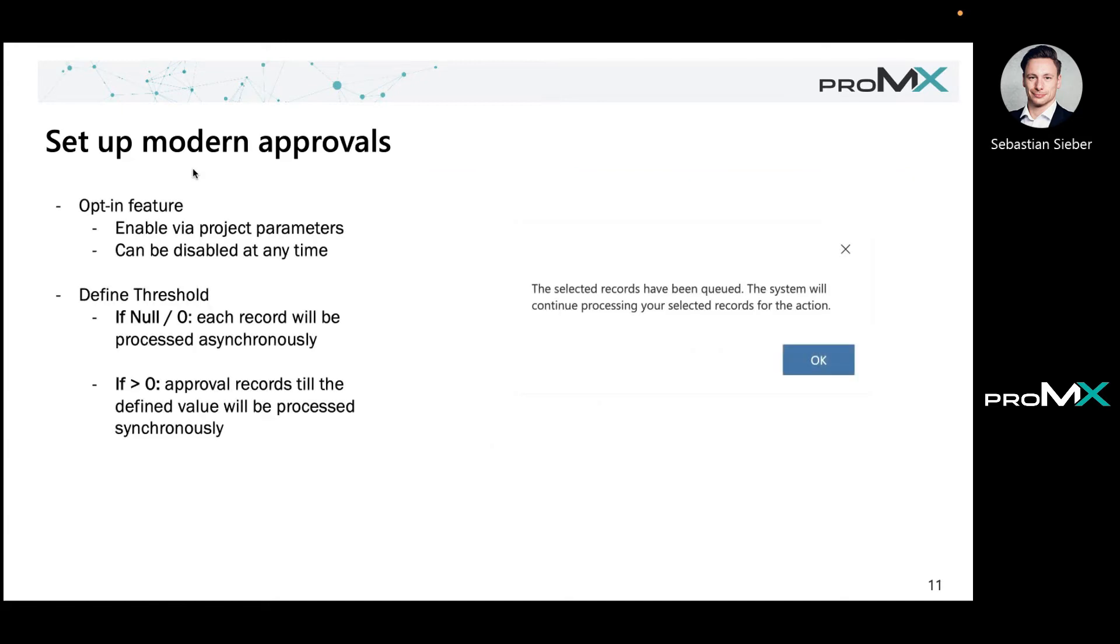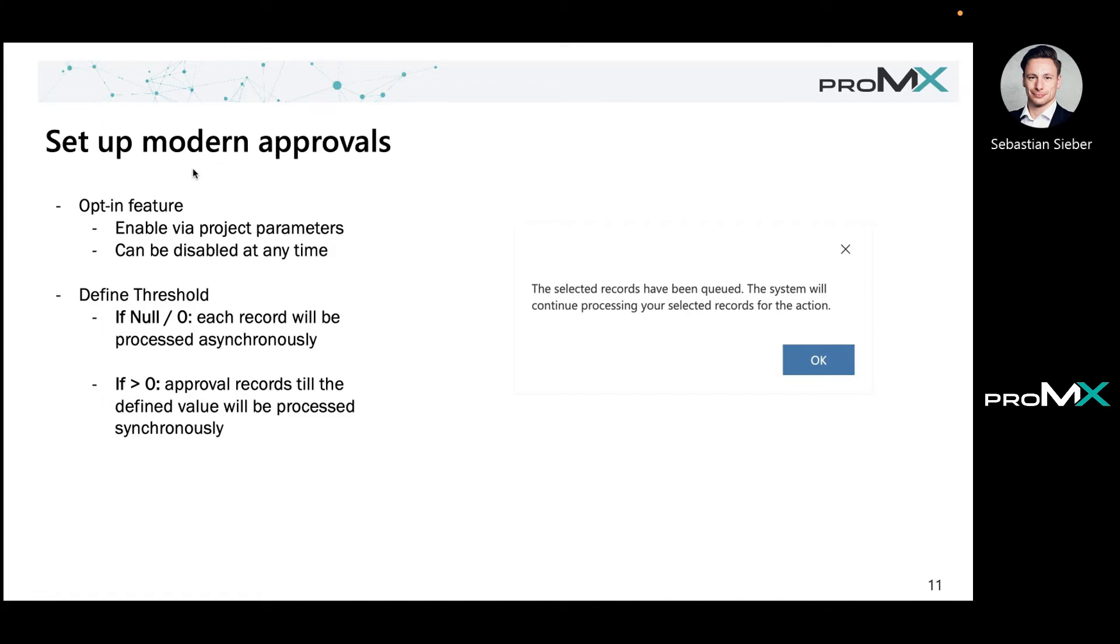When you're selecting multiple records that exceed that threshold number, you will also get a notification as a user. So you select 10 records, hit on the approve button, and then you'll see that message: the selected records have been queued, the system will continue processing your selected records for the action.